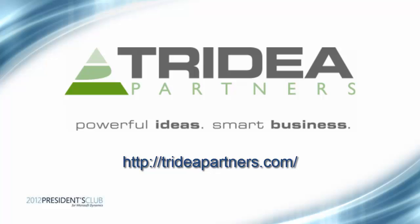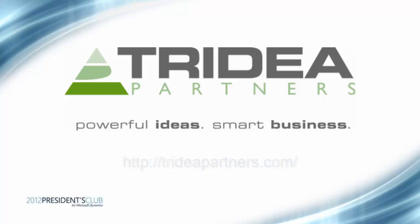I hope you have enjoyed this video on using the auto report function in Microsoft Dynamics AX 2012. Thank you for taking the time to watch this video. And please check out the Tridea Partners website for additional information at TridiaPartners.com. Thank you.